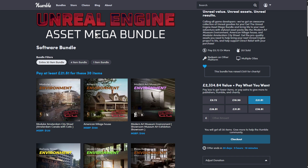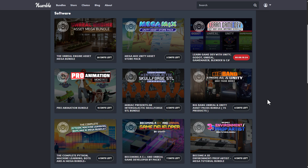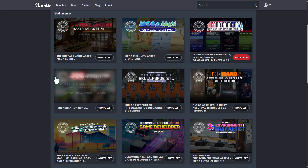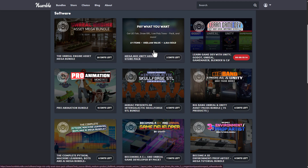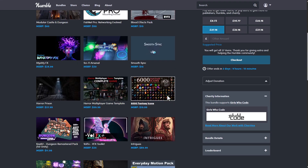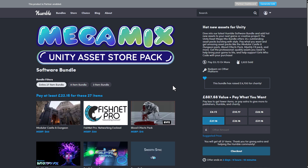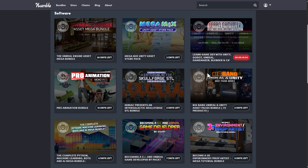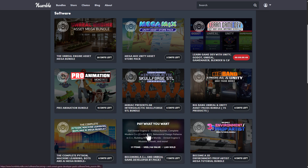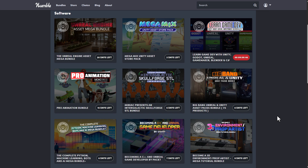A huge shout out to the folks at Humble Bundle for making this possible. For those thinking about getting even more, there's also the Pro Animation Bundle which includes Moho — a very cool one. For Unity users there's the Mega Mix Unity Assets bundle. And if you work with both Unreal Engine and Unity, there's also the Big Bang Unreal and Unity Asset Bundle — an amazing one with a lot of assets.